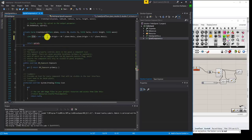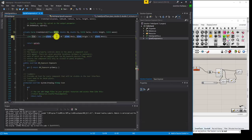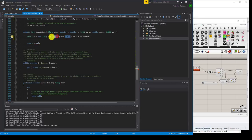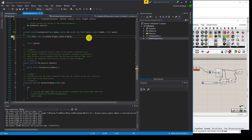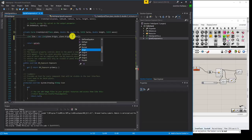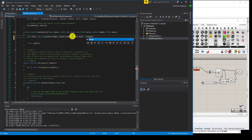Going back to the code: the first point of the line will be the origin of the plane. The second point will be plane.Origin plus plane.ZAxis times height. So I'm moving in the Z direction of the plane.